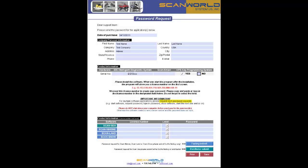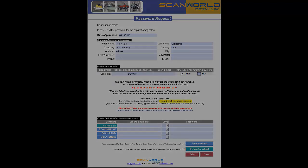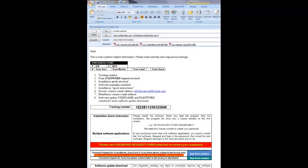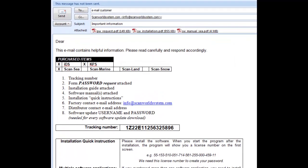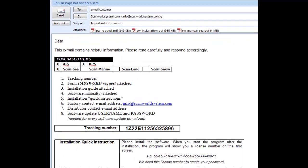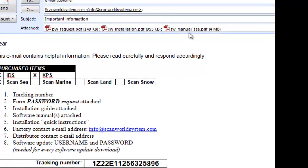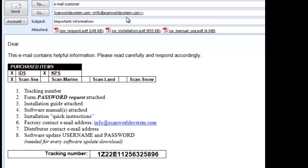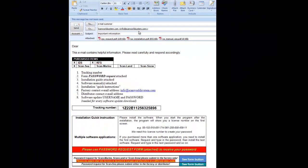You have several ways for sending in your information for the password request. The easiest way is probably to use our password request form, as you see here. How do you get this form? Every customer is receiving an email with important information. This email will be sent after the merchandise has been shipped. Besides the tracking number and quick installation guide and product information you purchased, it will also include a software manual, a complete installation guide, plus your password request form. The factory receives this email as copy in order to know who is requesting passwords.